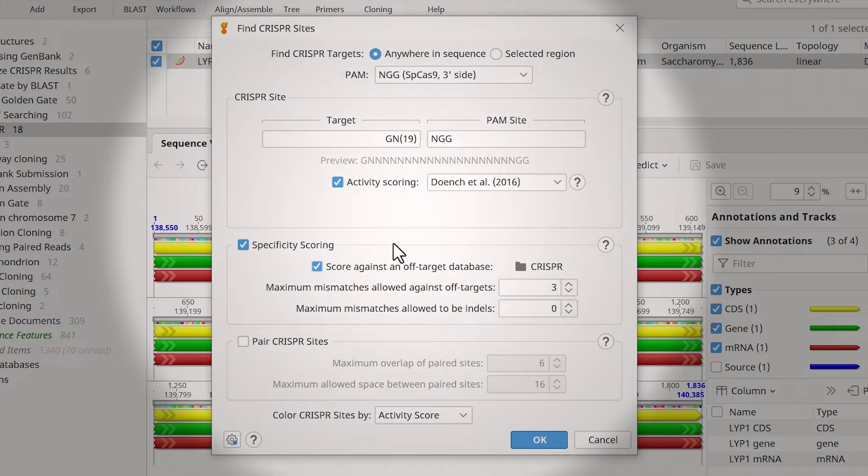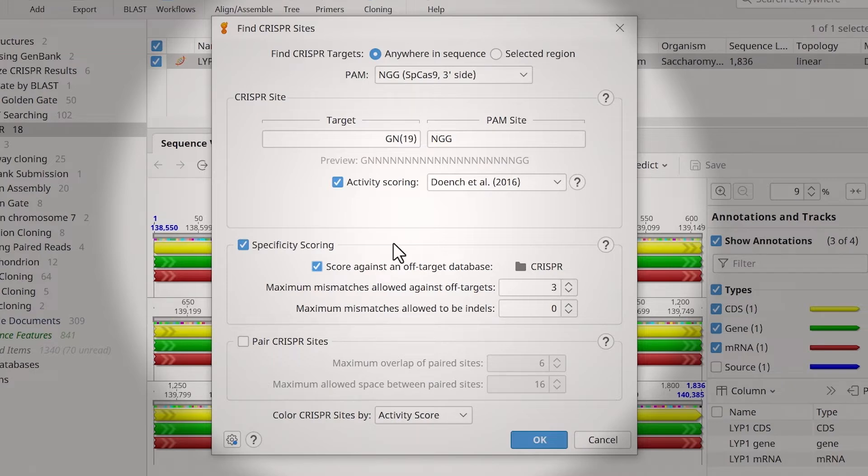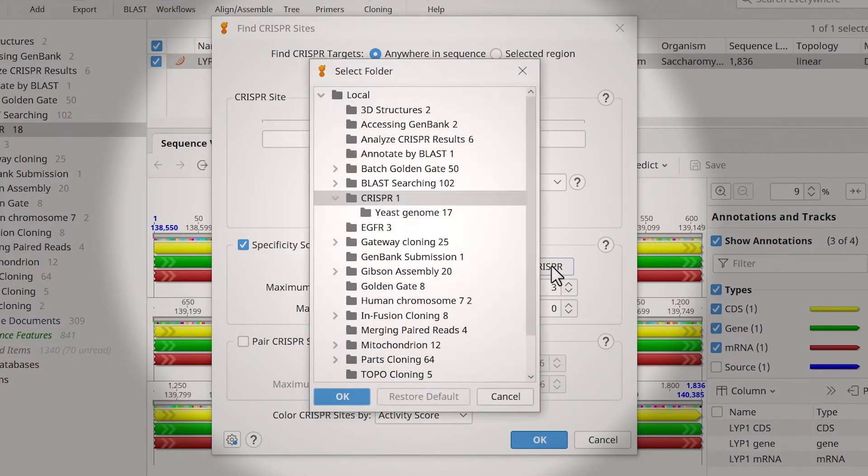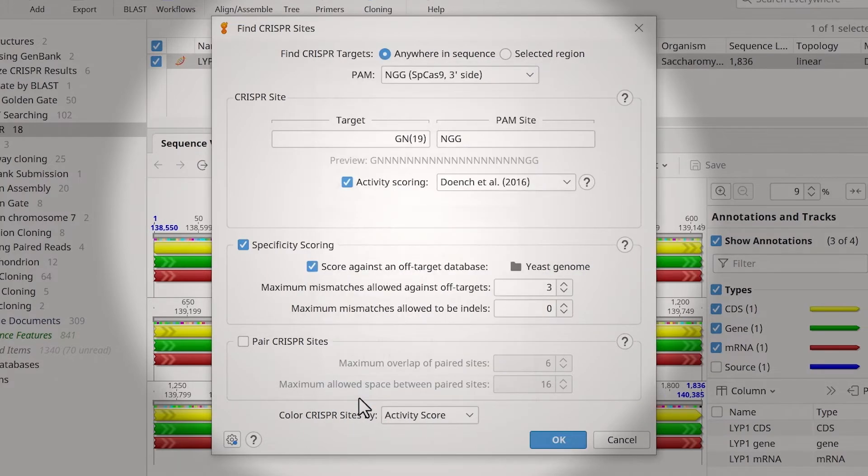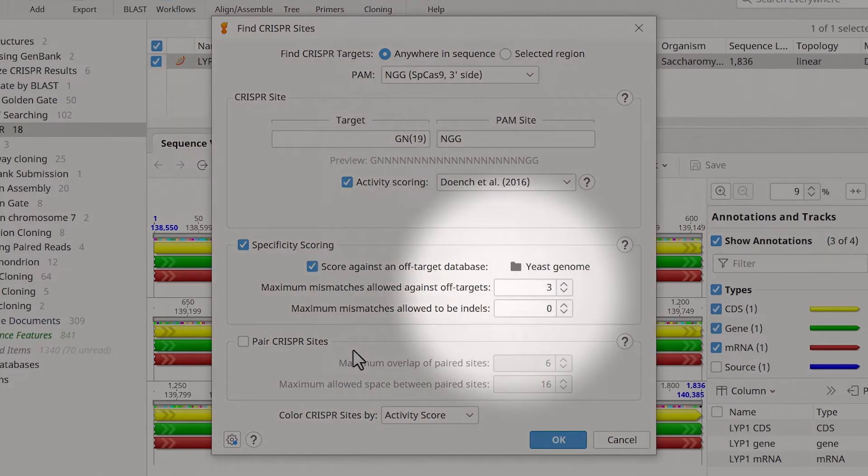You can make an off-target database by creating a new, empty folder in your Genius database and importing the sequences you wish to use. To specify a database, select the folder icon and browse to the desired location. You can specify the maximum mismatches allowed for off-targets and indels.